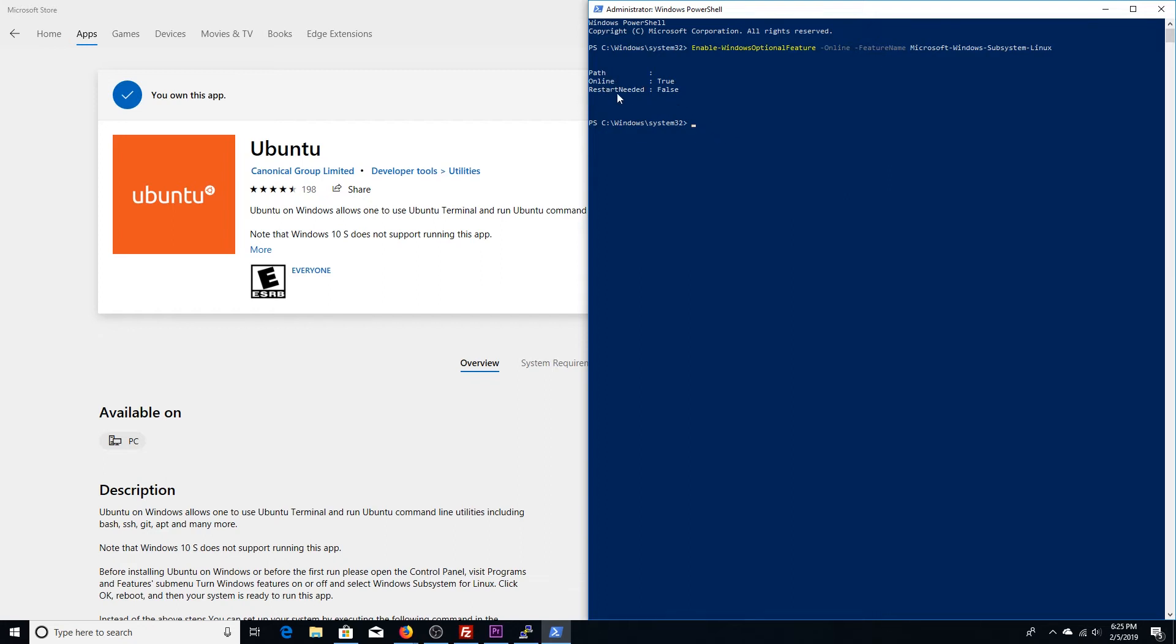Alright. So it's showing that it's already online because we have recently enabled it. But for you guys, it's going to show something completely different. It would say online, true. And you would actually have to restart your PC once you enable this optional feature. So if this has not been enabled for you before, go ahead and restart your PC.